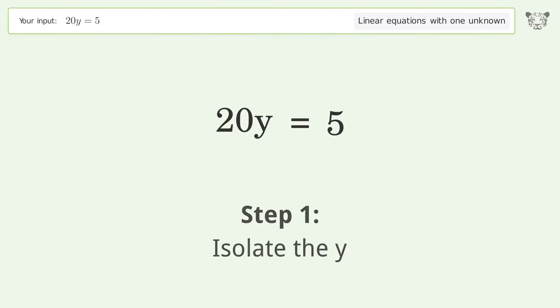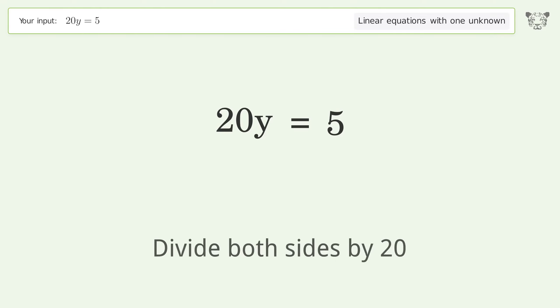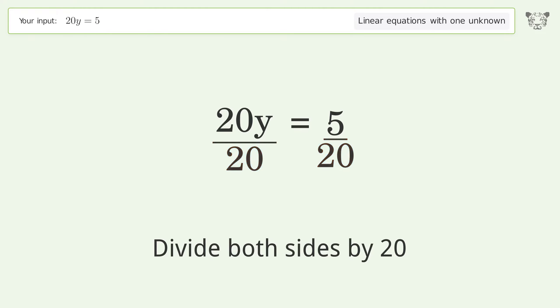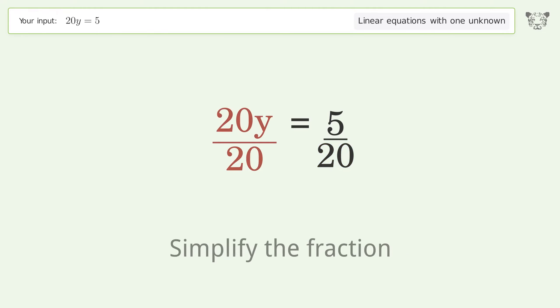Isolate the y — divide both sides by 20, then simplify the fraction.